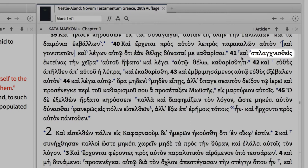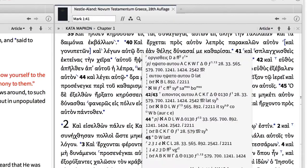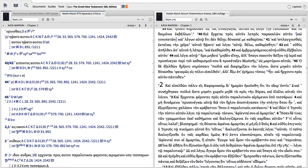To see a preview of the note, hover over the text critical symbol or click the link to open the apparatus in a separate panel.